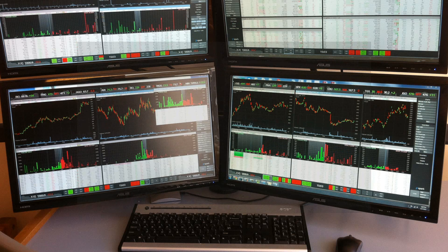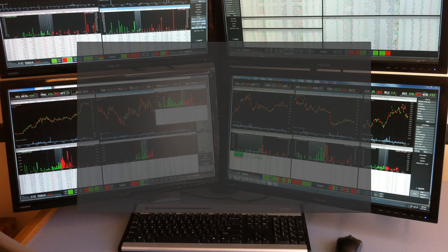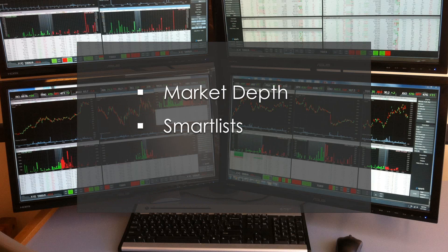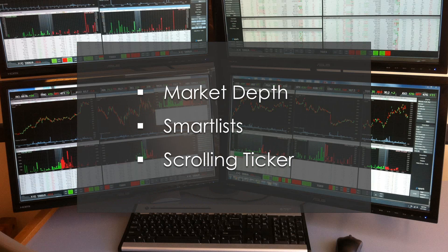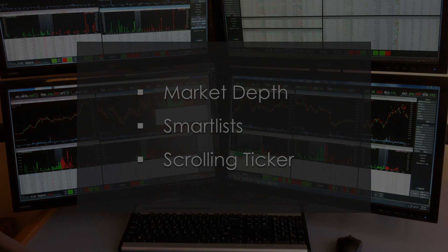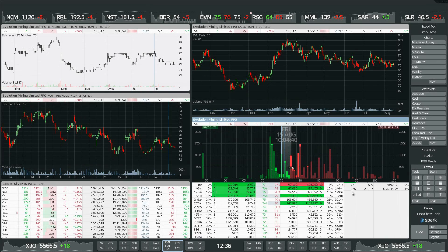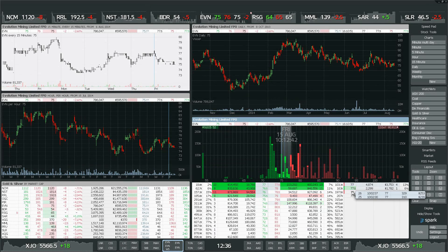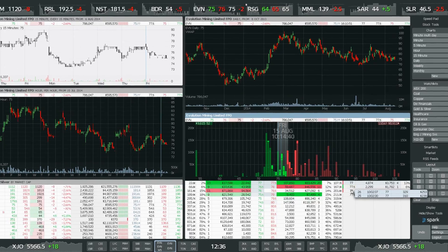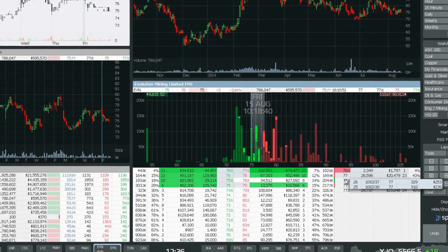We're going to look at three of Spark's standout features. The first is the market depth window, next we'll take a look at the smart list, and lastly we're going to have a look at the scrolling ticker feature.